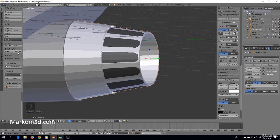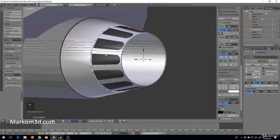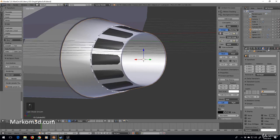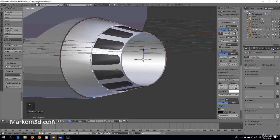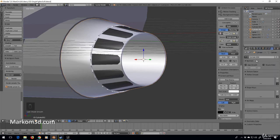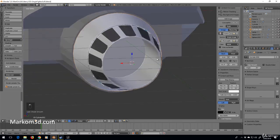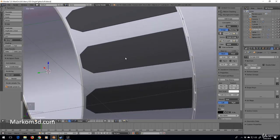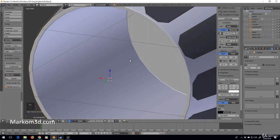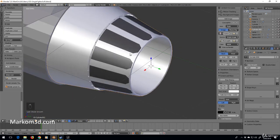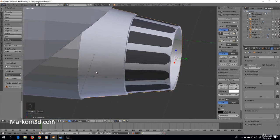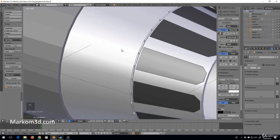Let's add in a bevel modifier and change that to angle. We want to smooth it — it looks a bit yucky — but something I recently discovered: if you go into object data and enable auto smooth, it cleans it up a lot.